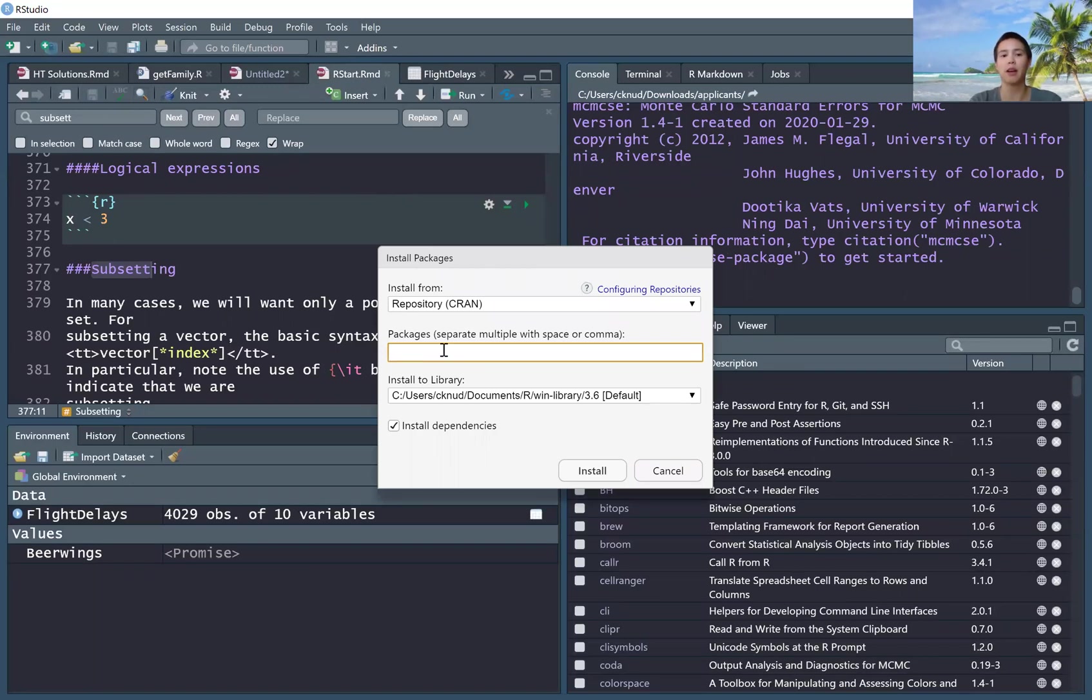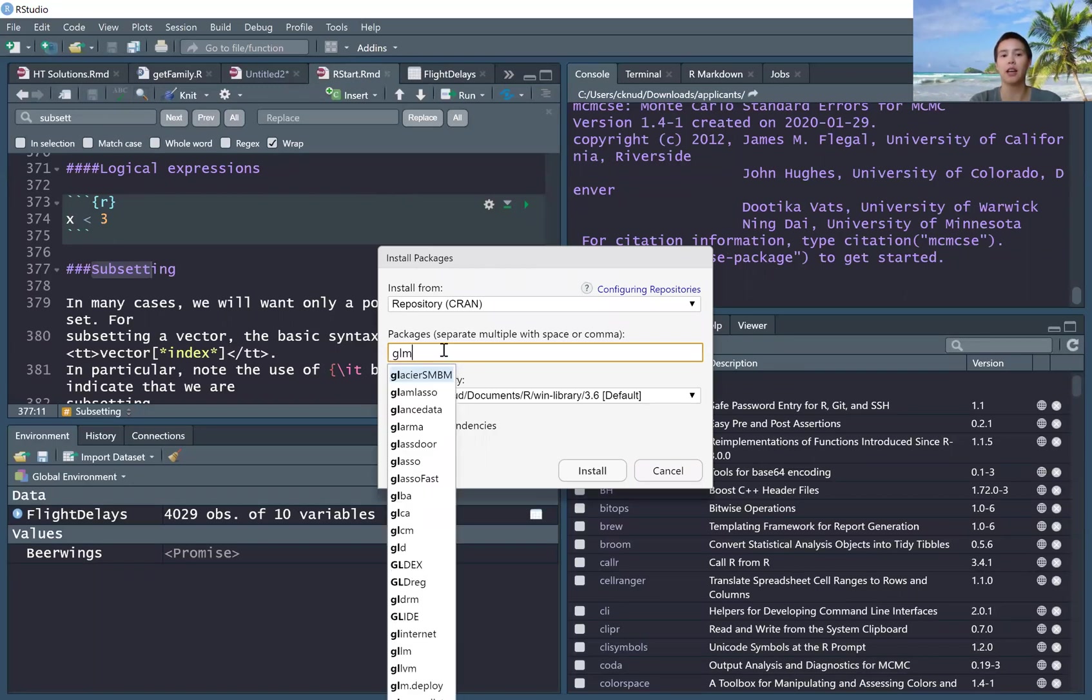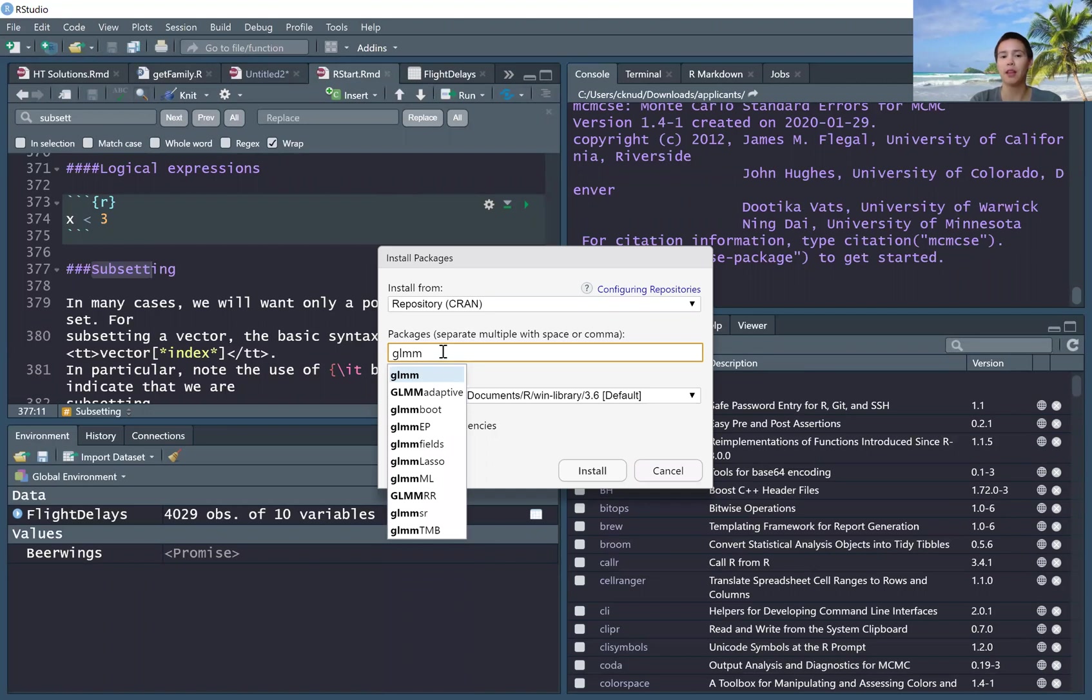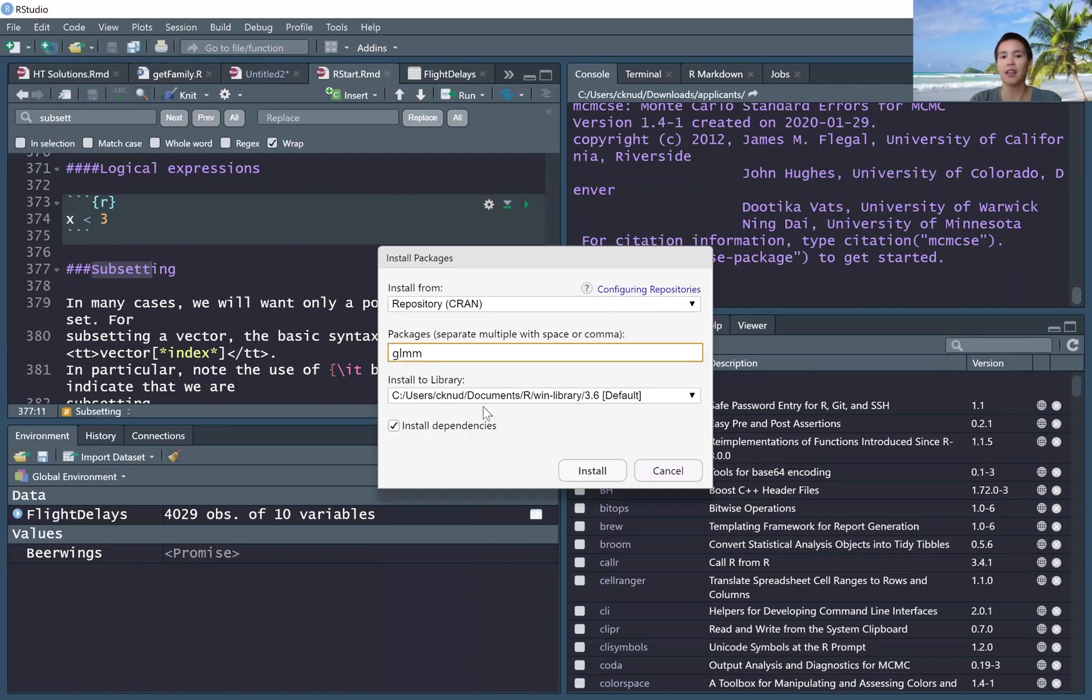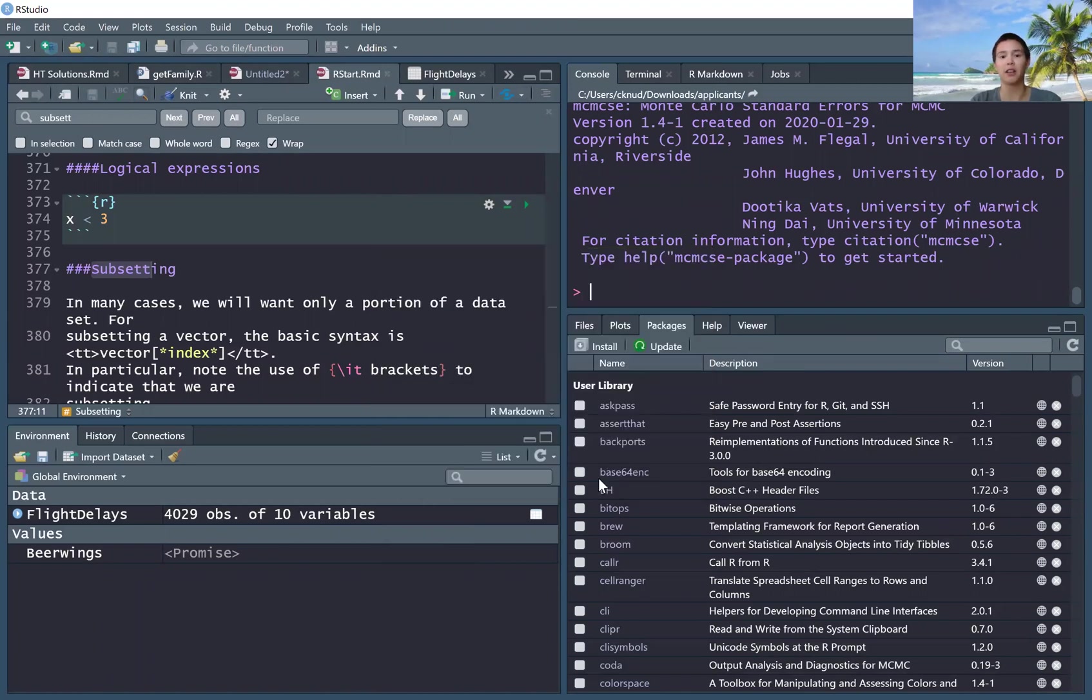So say you want the package glmm, hit it, and you'd probably want to install dependencies. And then you can install.